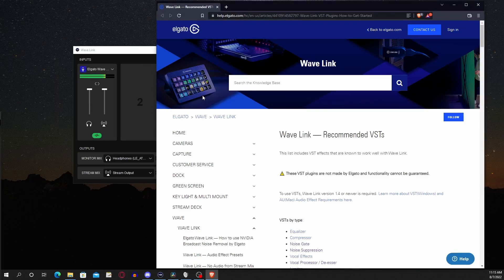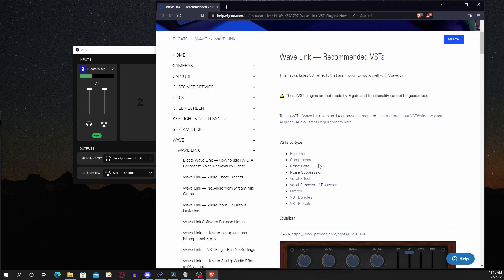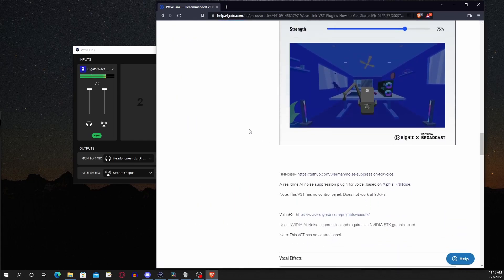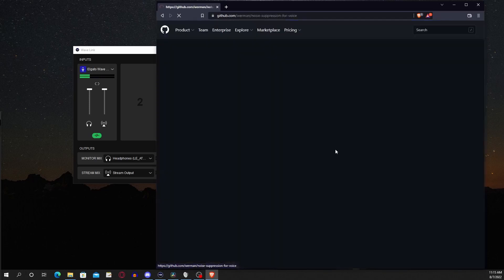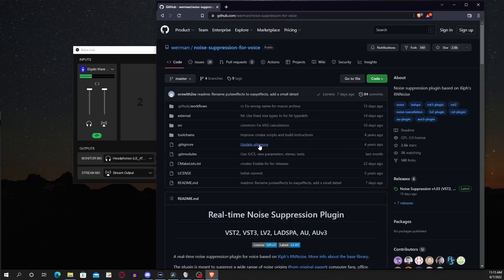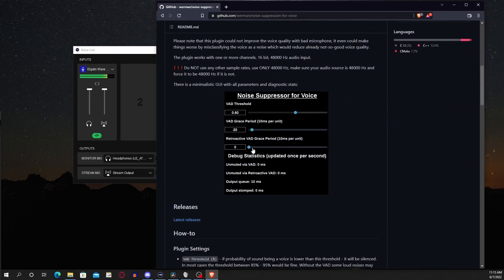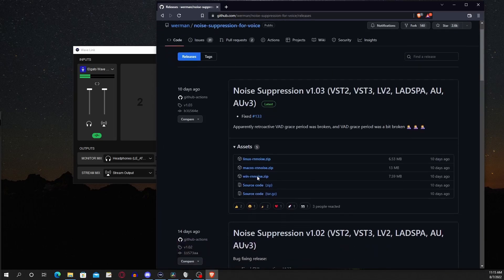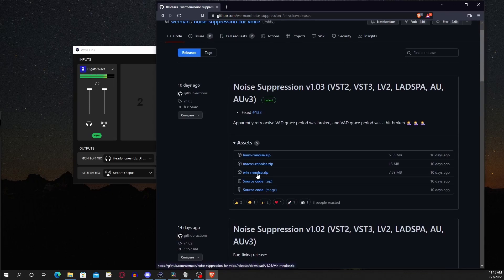It should take you to the website, scroll down and then go to noise suppression. You then go to RnNoise on the GitHub, scroll down, go to latest releases, and click on WinRnNoiseZip.